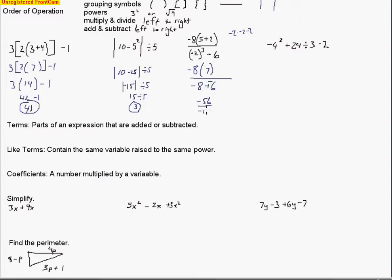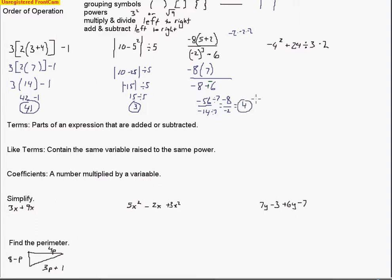So then I can go ahead and do the division. I see a common factor — I can take out a 7. That makes negative 8 over negative 2, which is a much easier division problem. That gives me positive 4, which is our answer.